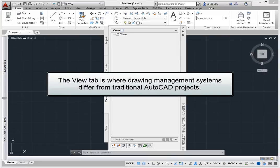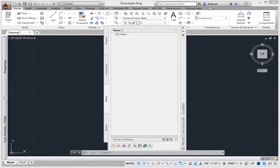The View tab is where drawing management systems differ from traditional AutoCAD projects. Most users create planned views, sections and elevations in a working drawing, and then add annotation elements over the line work.